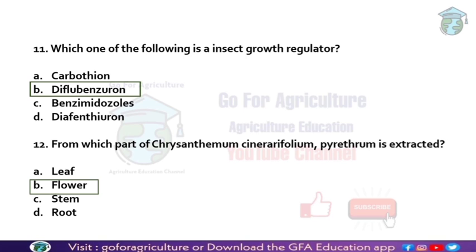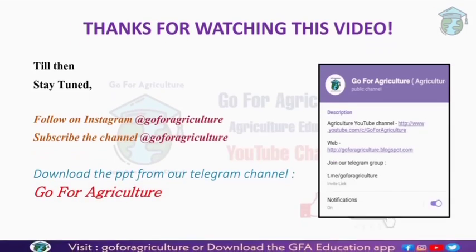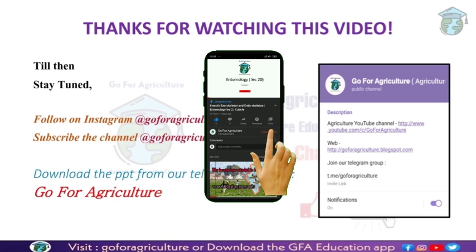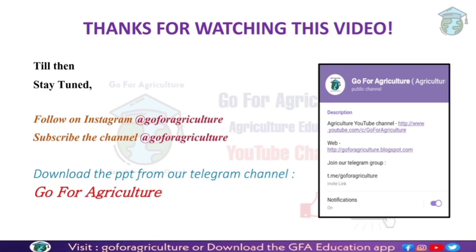So these are the most important 12 Integrated Pest Management MCQs from ICAR JRF 2020 question paper. Thank you for watching guys. If you have any queries, you can ask on our Instagram page or post in the comment section. You can also download this PPT from our Telegram channel Gopher Agriculture. Thank you for watching, take care, bye bye.